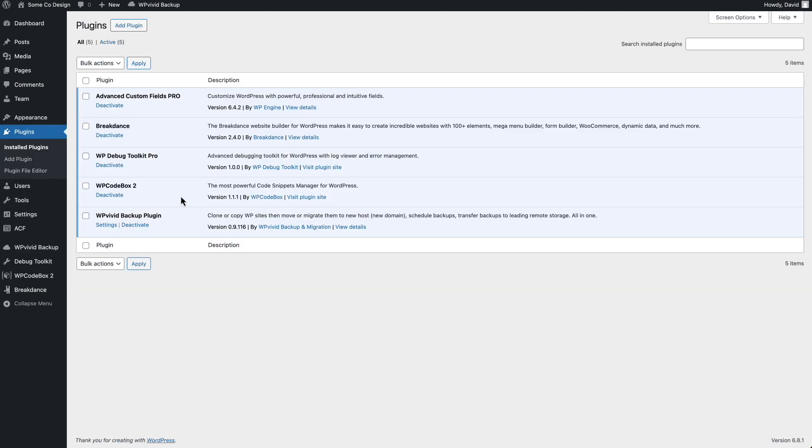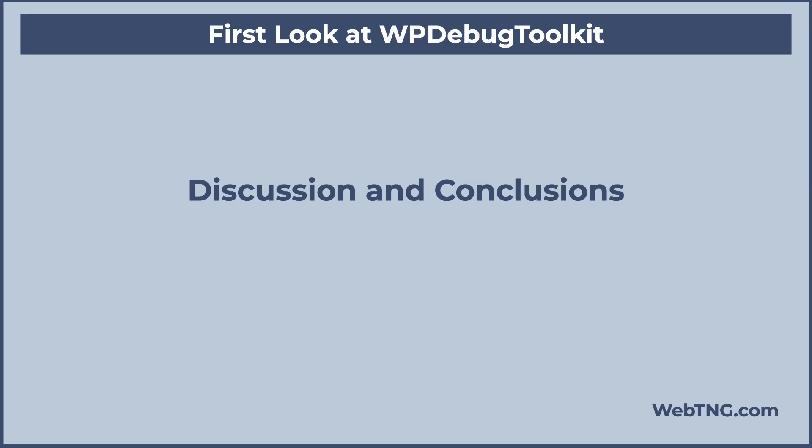So the debug toolkit saved our bacon there. So that's the tour and quick look at the features. Let's have some discussion and conclusions.